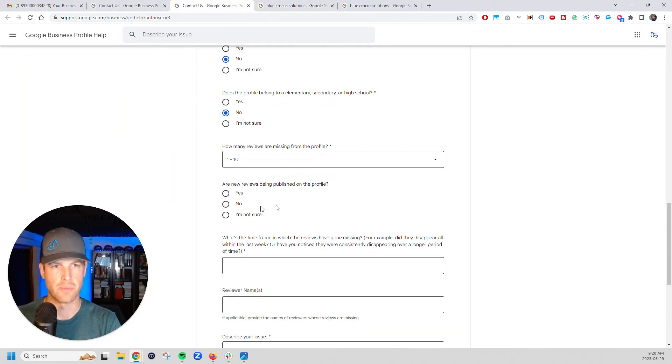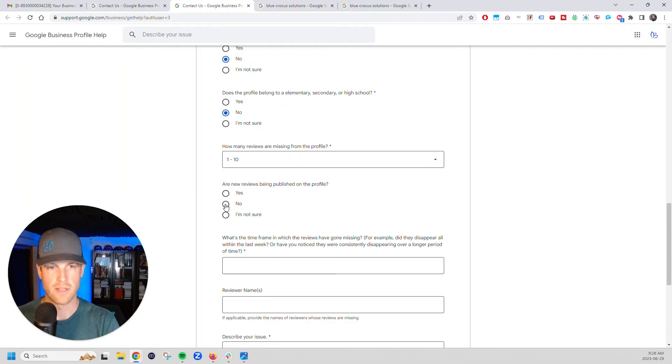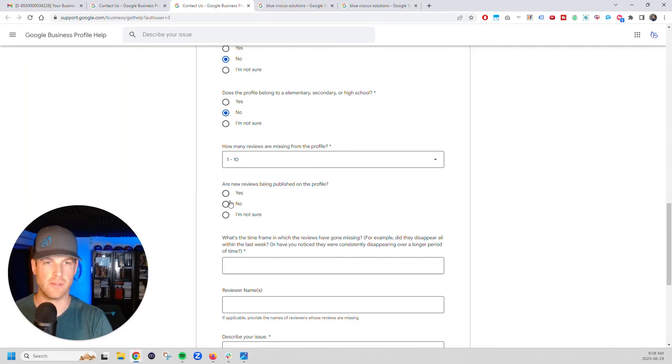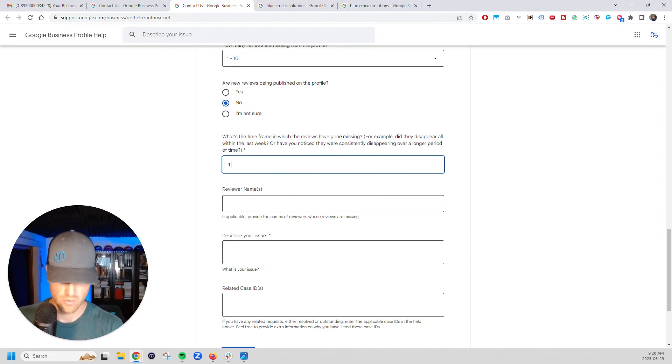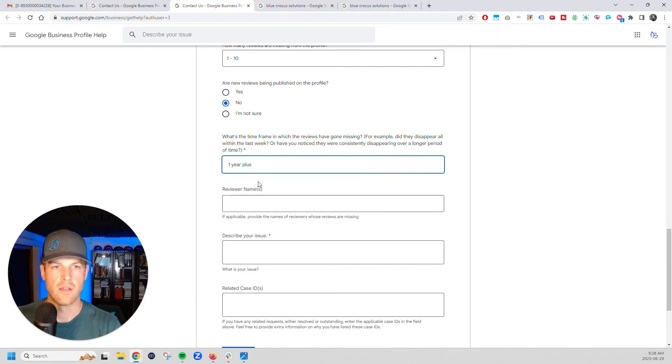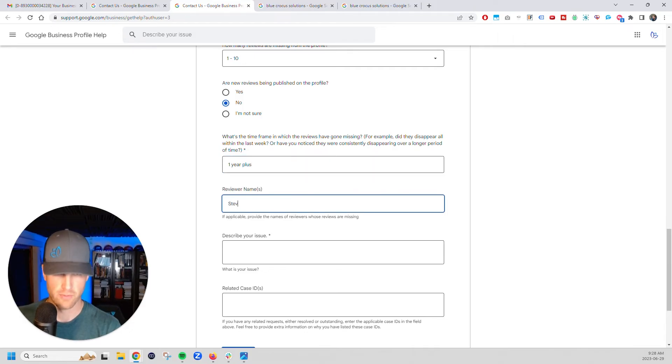Are new reviews being published on the profile? In our case, we hadn't gotten a new one for a year. So you'll have to answer this correctly based on your situation. What's the timeframe. I think I said one year plus.